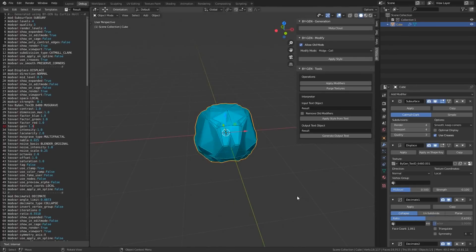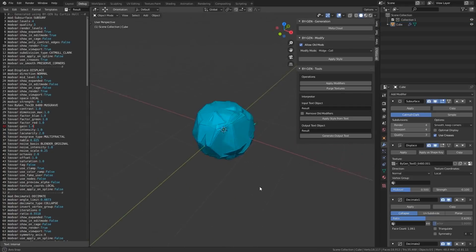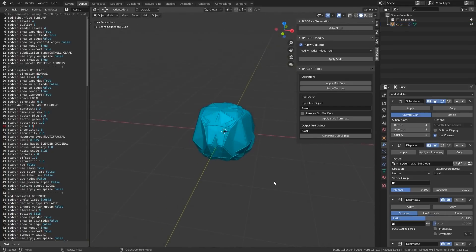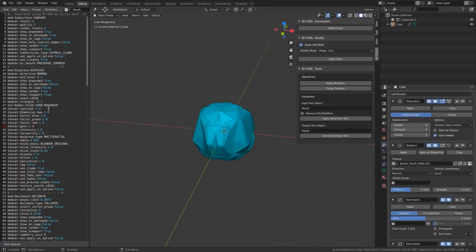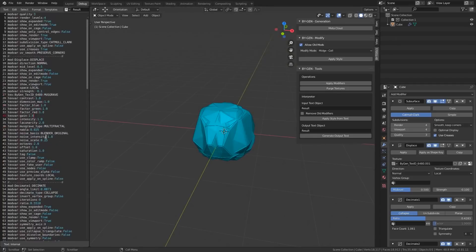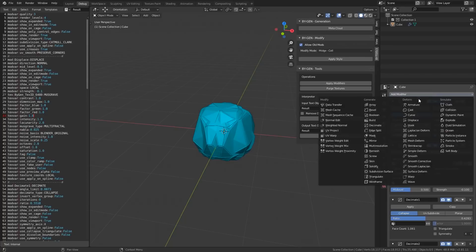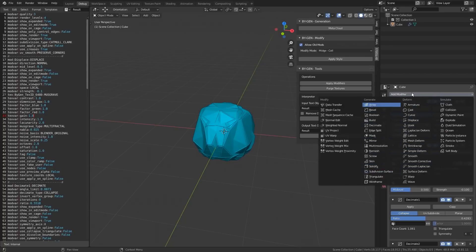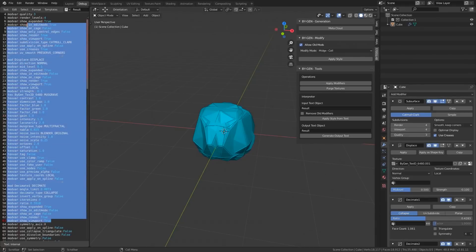Feel free to play around with the Interpreter and start building your own library of template styles. Some things to know about the Interpreter is that only regular value types are written as data, and any modifier or texture values that are considered read-only by Blender are ignored. Some values, such as object references, are not exported with the text data and will need to be set up manually. It has also been written in a way that should support any future modifiers, but there are bound to be some occasional issues as Blender is constantly changing. If you encounter any issues with the Interpreter, then make sure to let me know by providing me with copies of the errors and any problematic generated text.